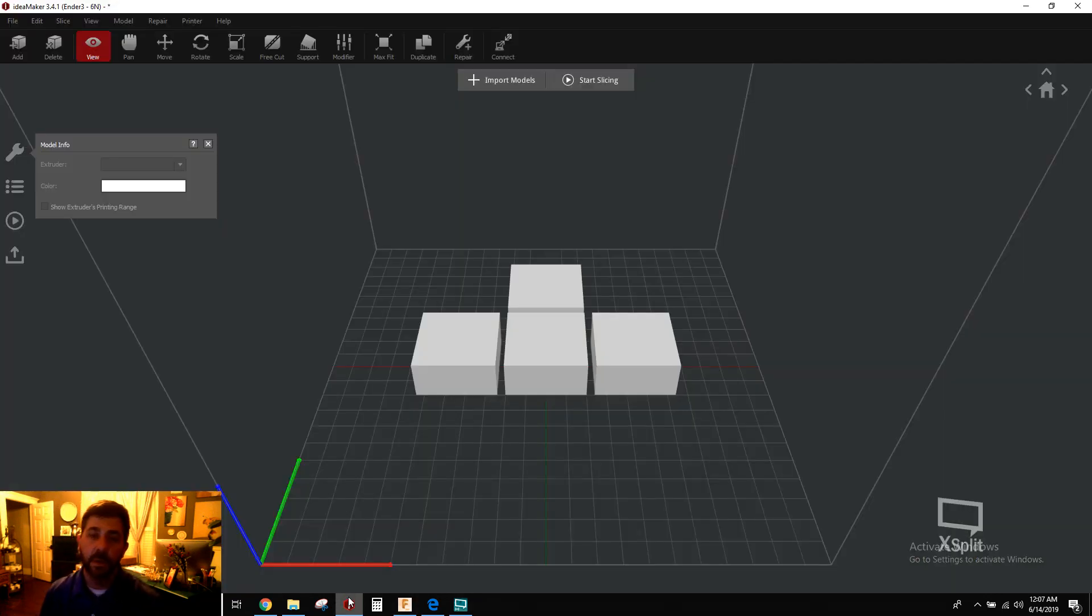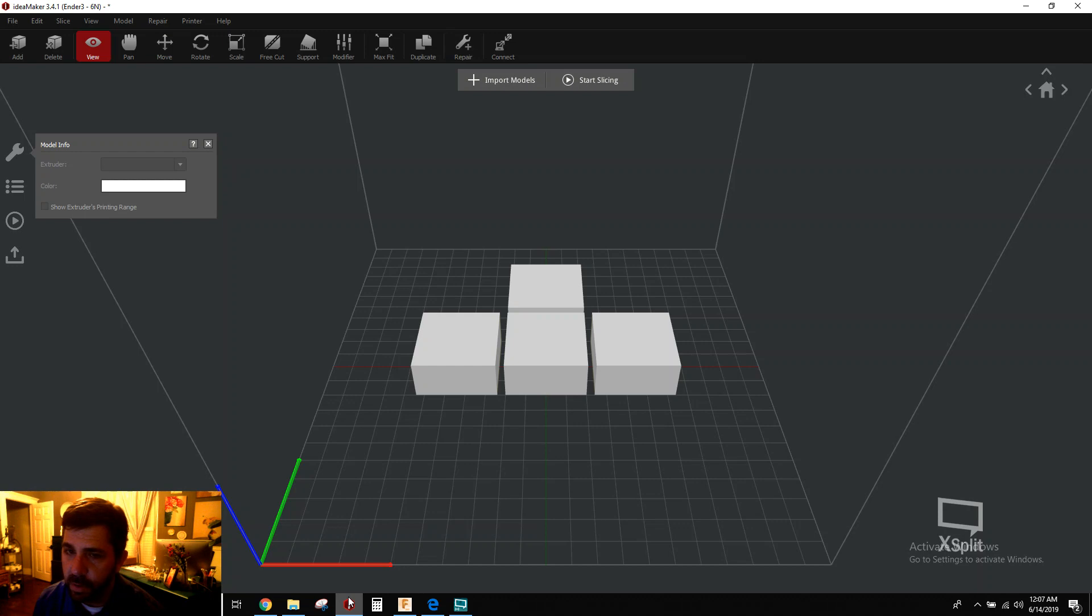Hey everybody, how's it going? We're going to talk about a new feature tonight in a quick tip called sequential printing.